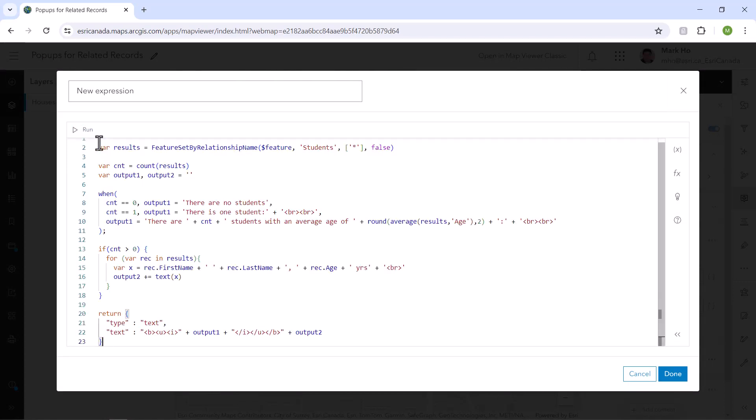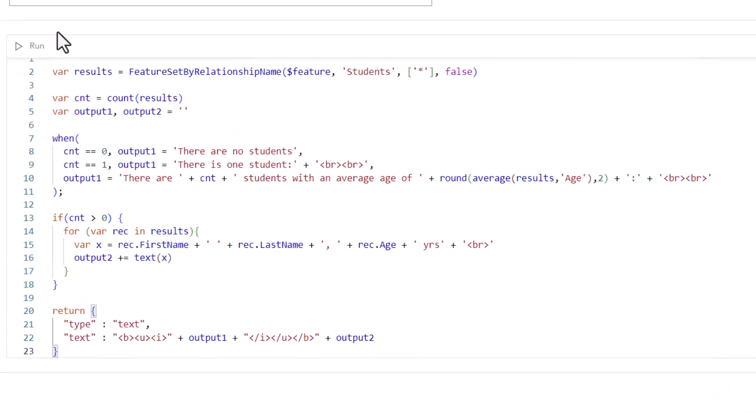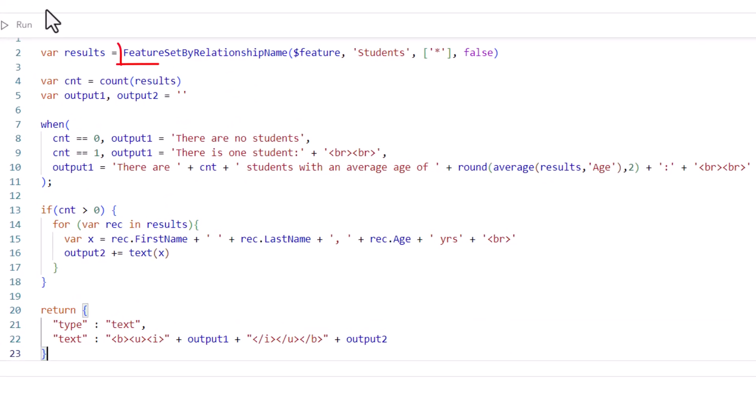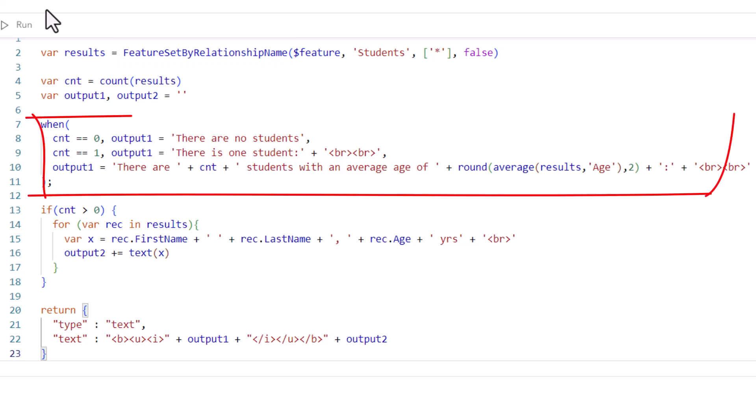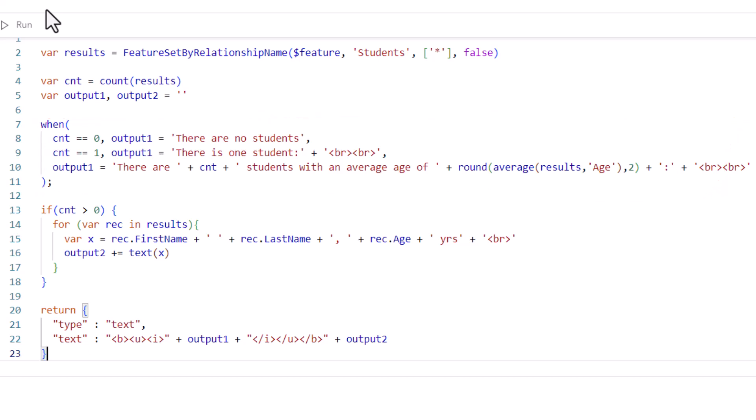I'm not going to go through the code line by line, but let's note that the key function is feature set by relationship name. This returns a feature set of the students records. Once I have that, I'll make a sentence that will show the count of students and an average age if there's more than two students.